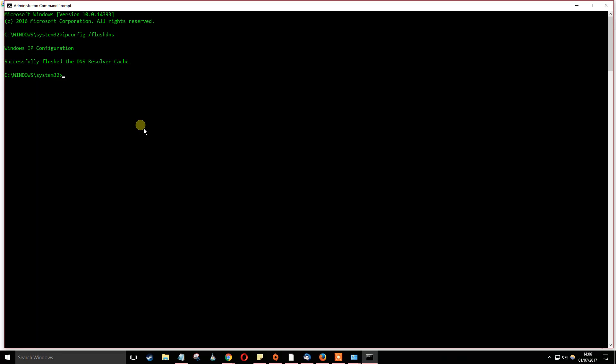There you go. Your DNS has now been configured and changed. That's all you have to do to change your DNS.